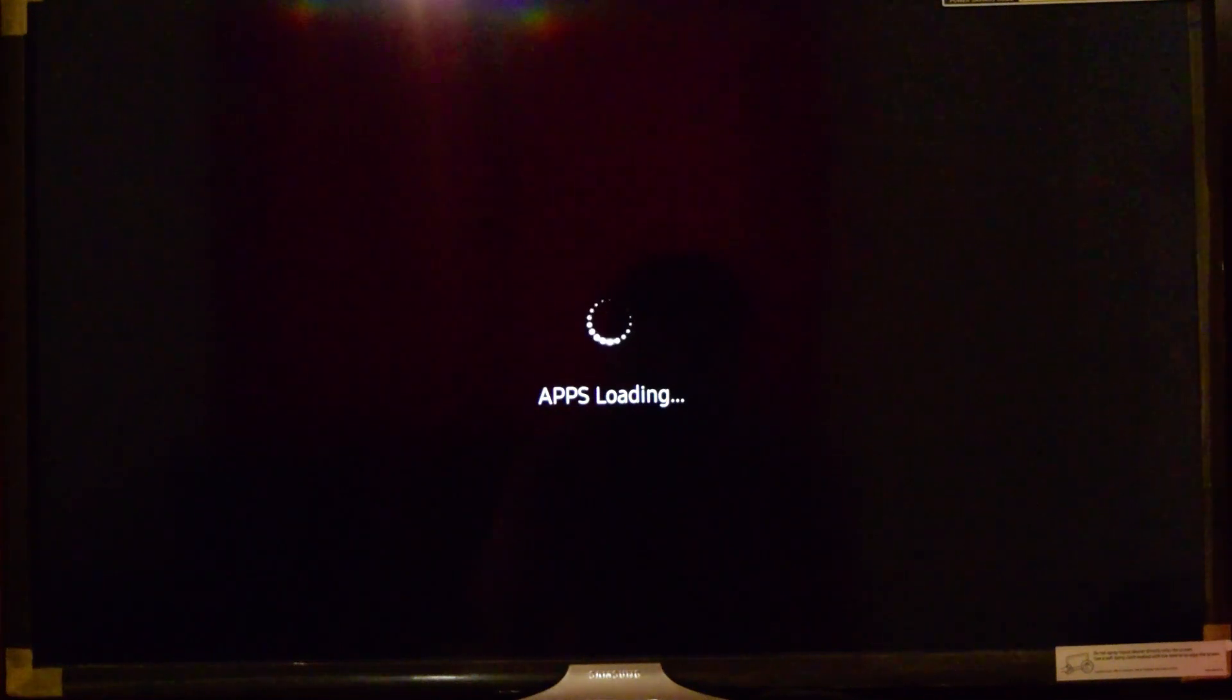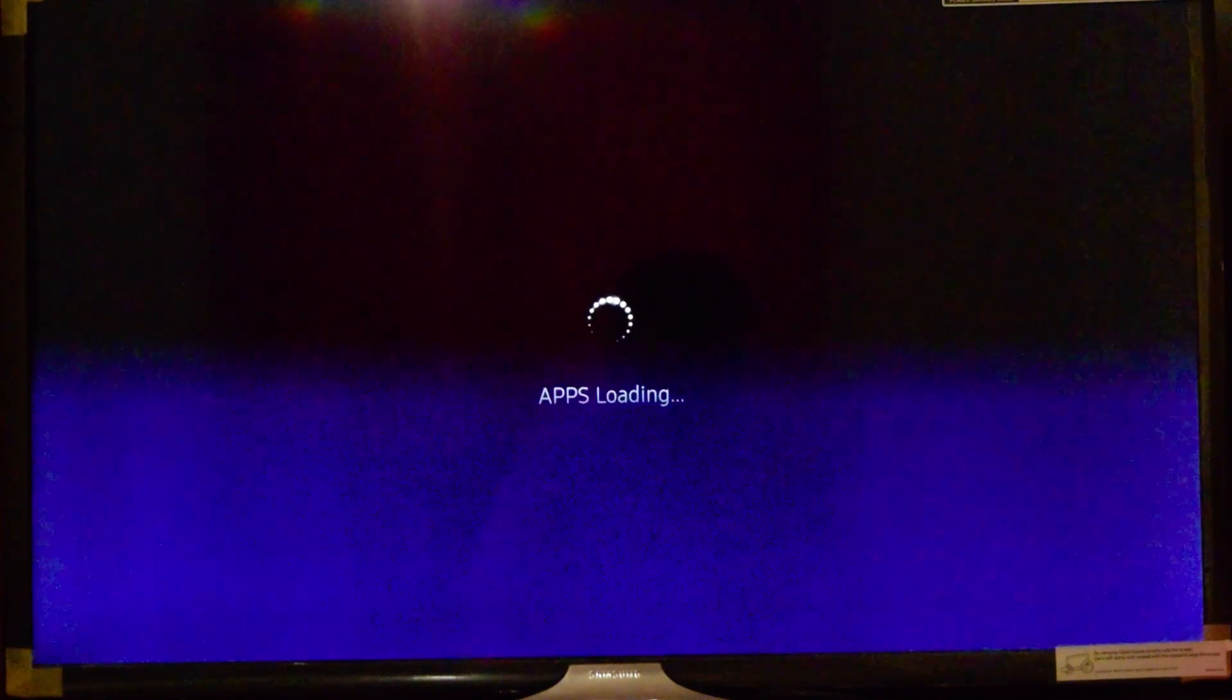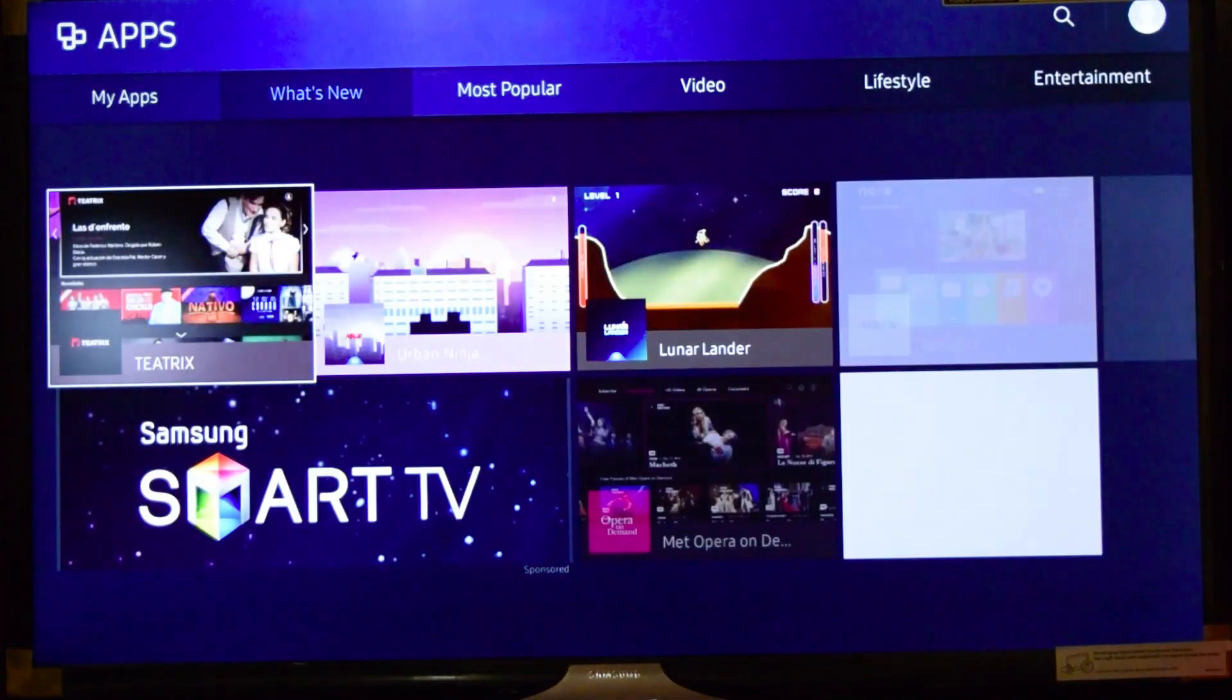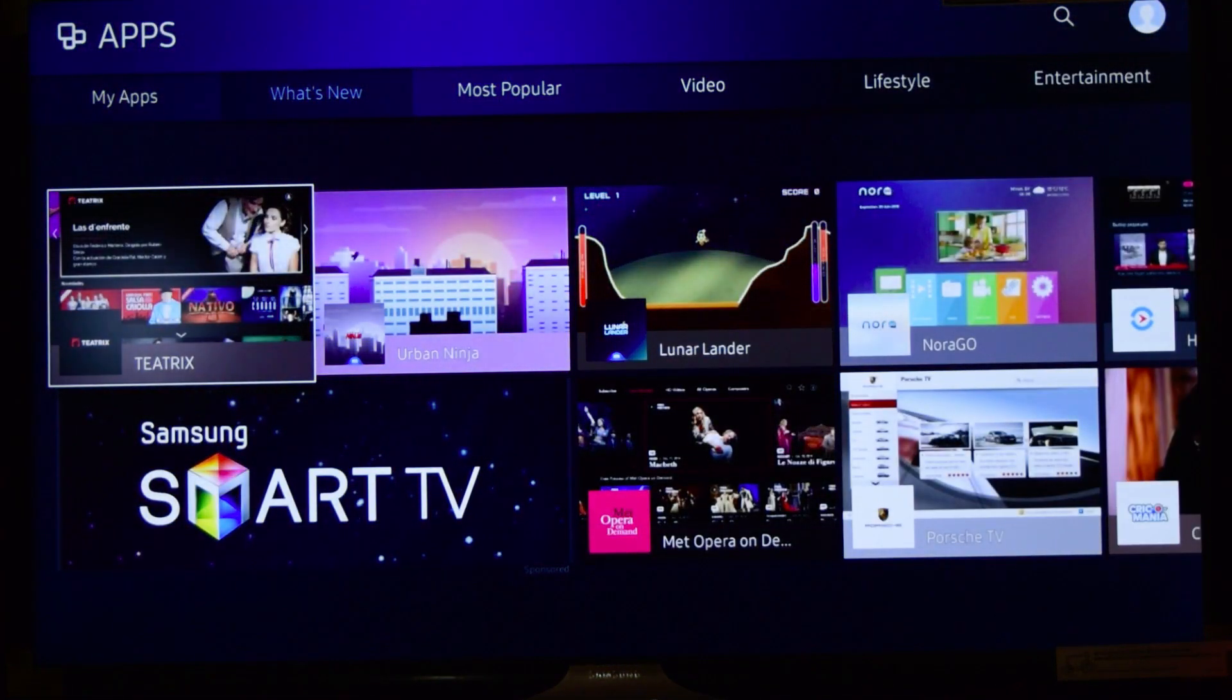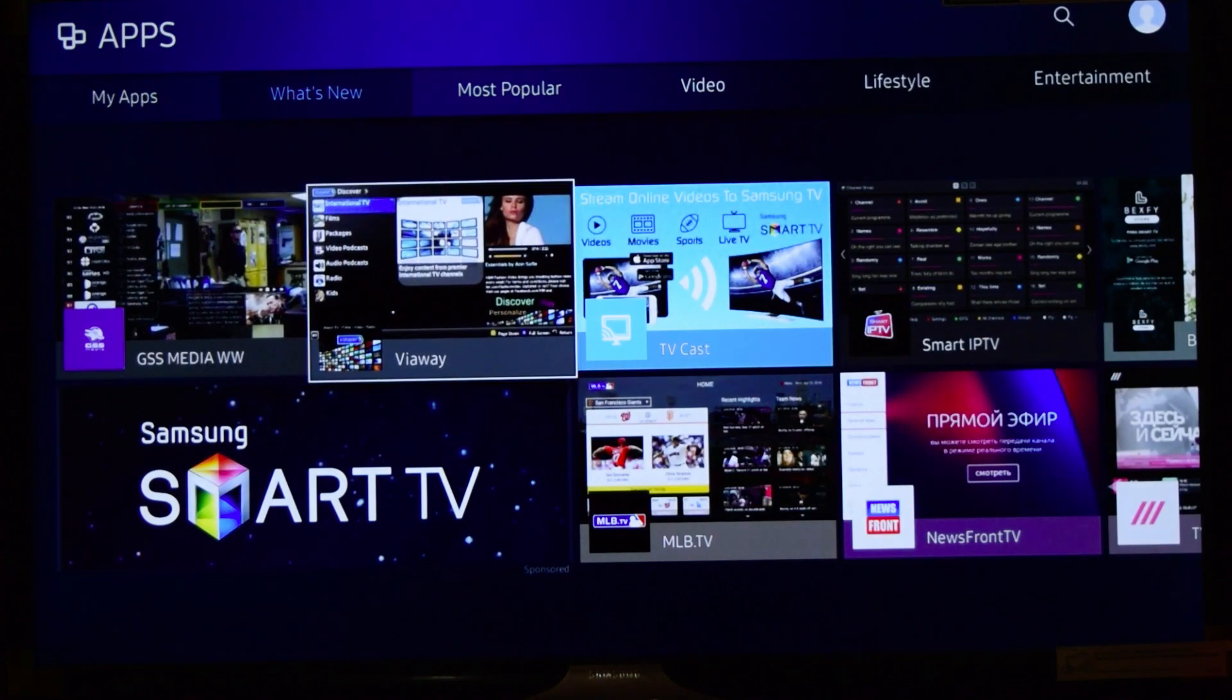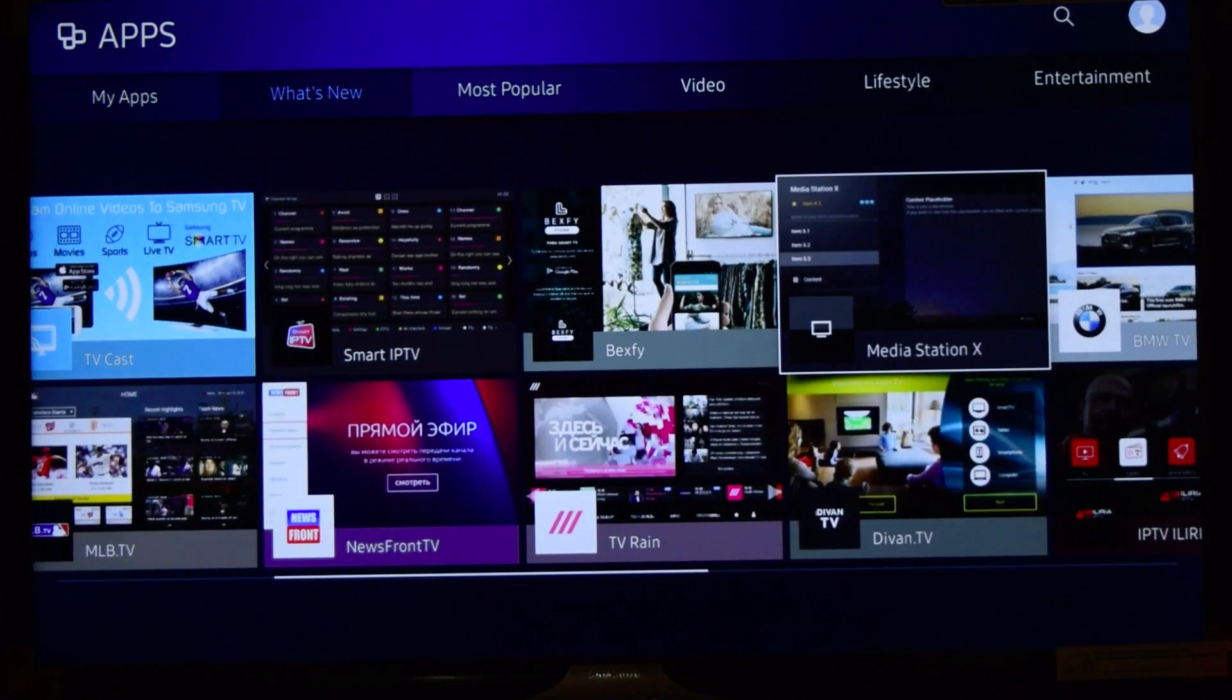It will take some time to load based on your internet speed. So here you can see all the apps that are available on the Samsung Smart TV. You can just quickly navigate to all the apps that are available.